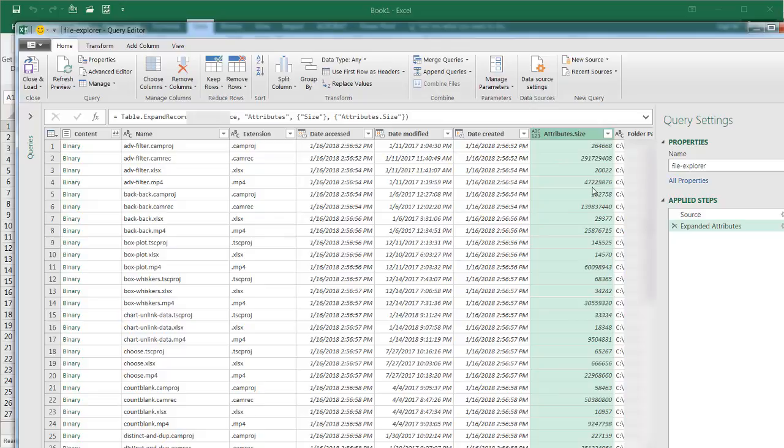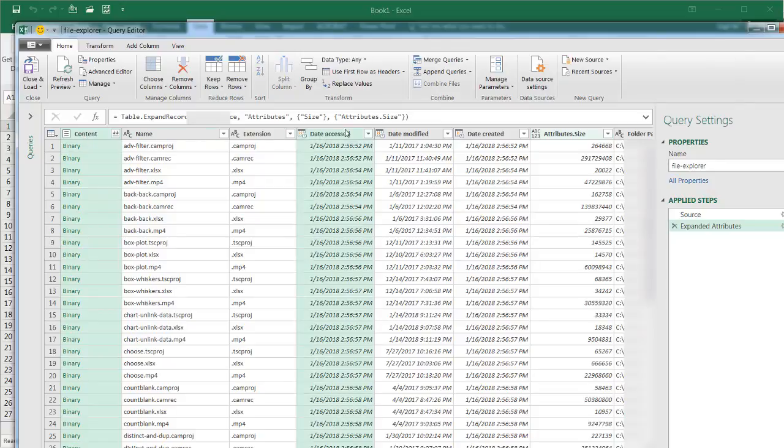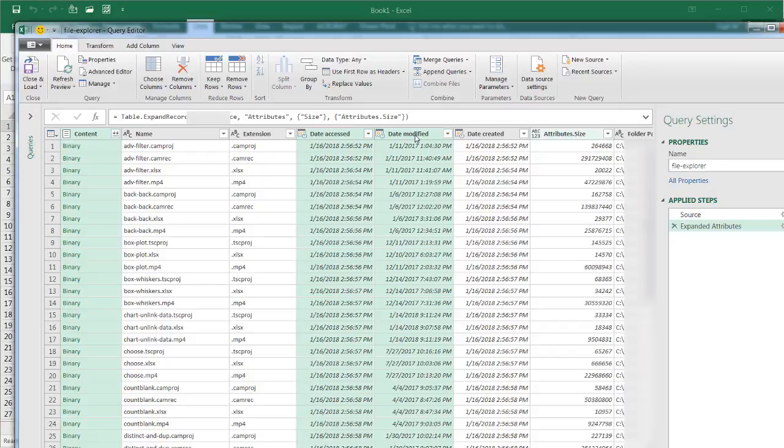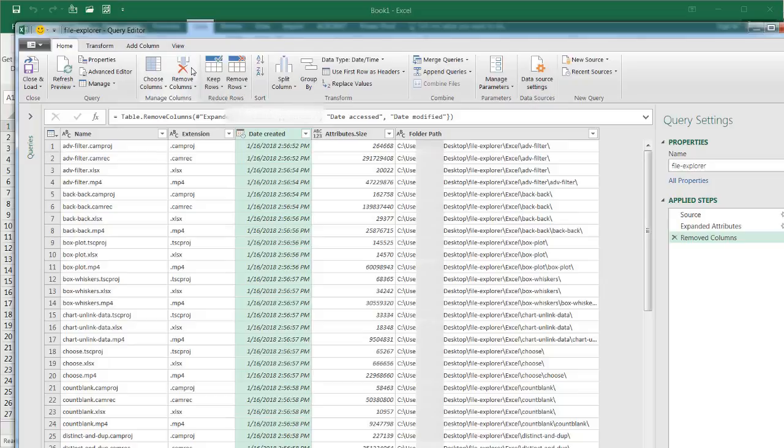And I'm going to remove some of the other ones that I don't need, like I don't need content. I just press the Control key and select the other ones. I don't need Date Access. I don't need Date Modified. And I can just go under Remove Columns here and click it, and remove those columns.